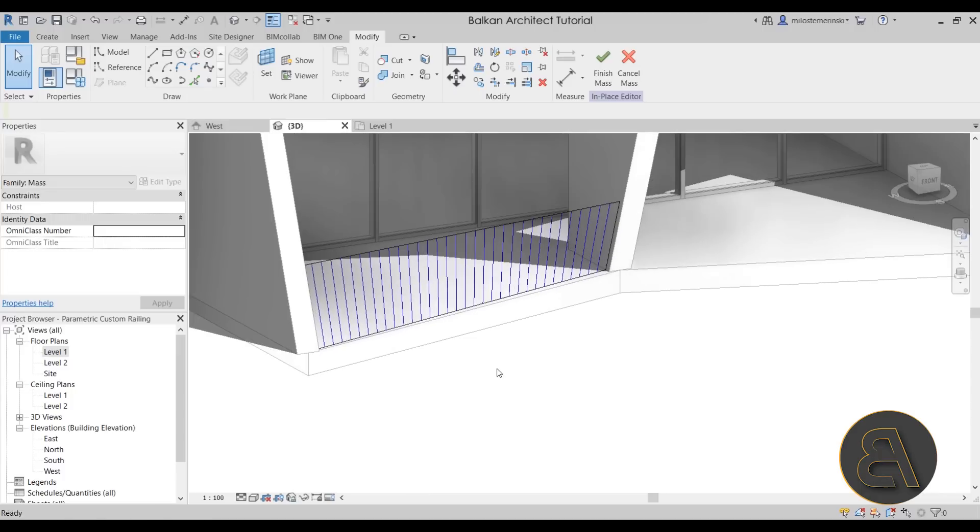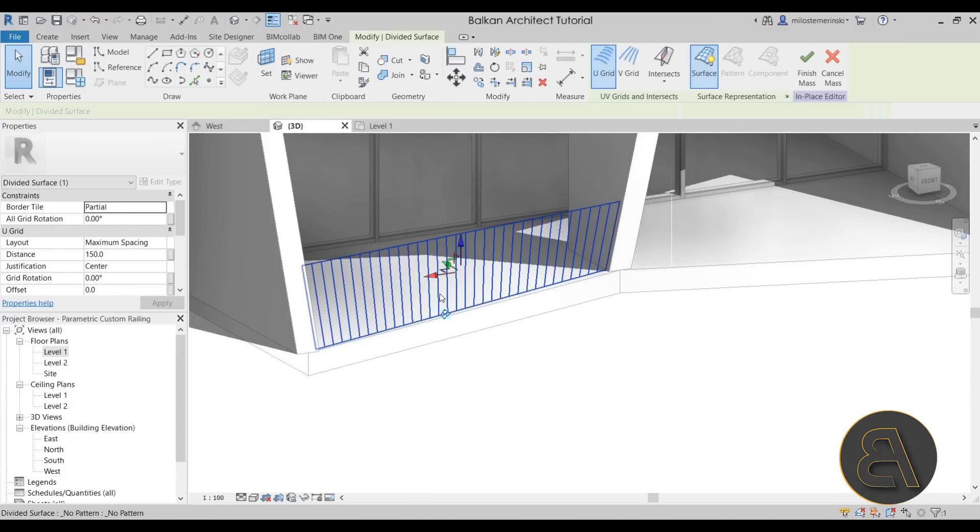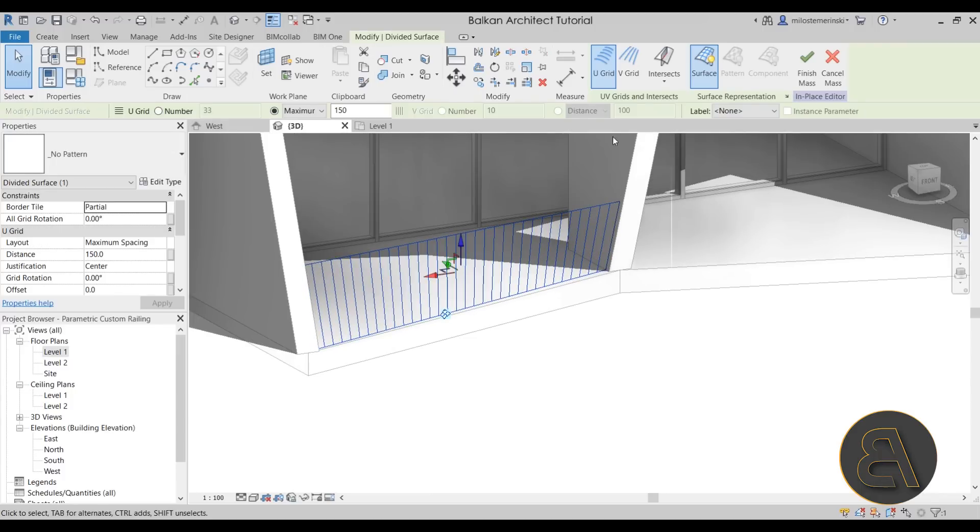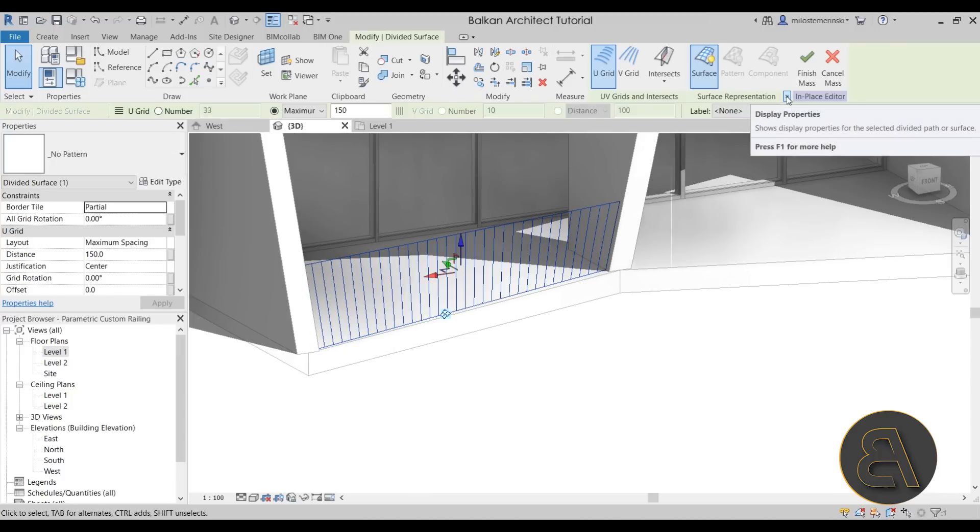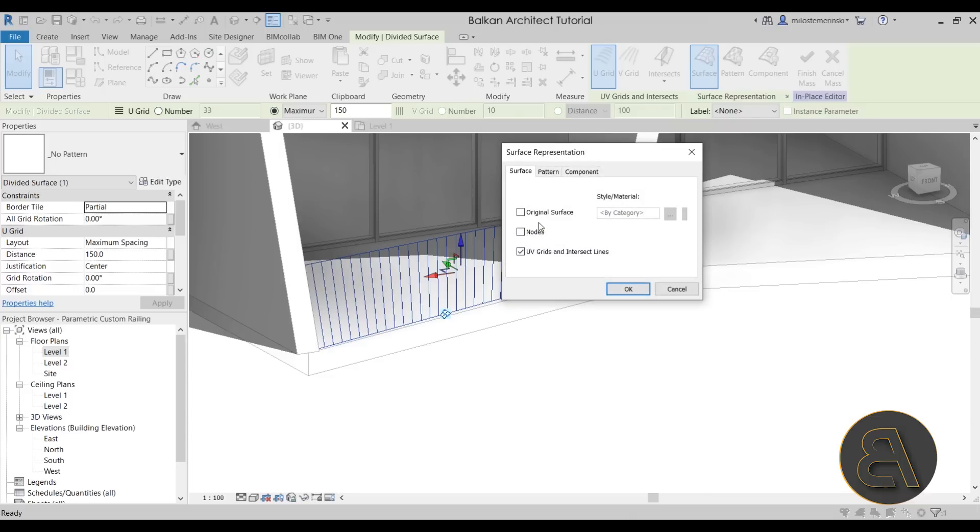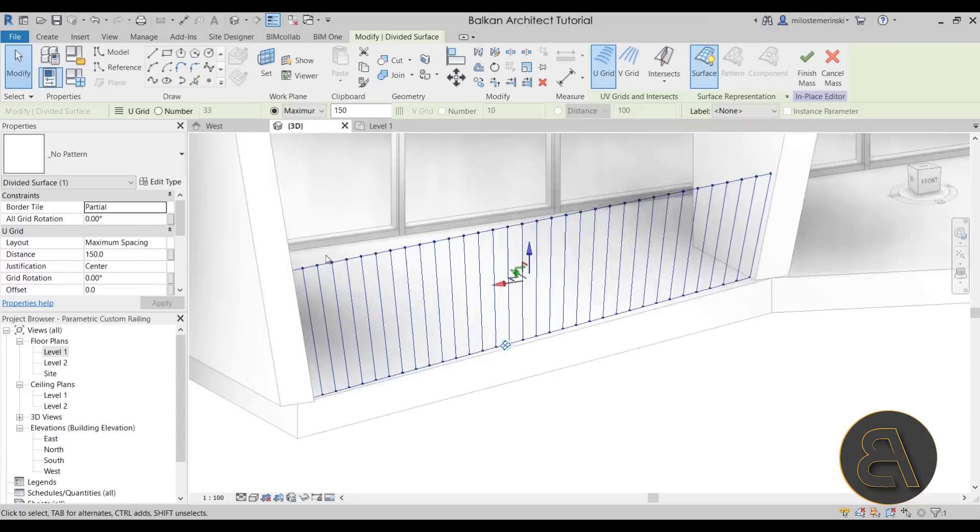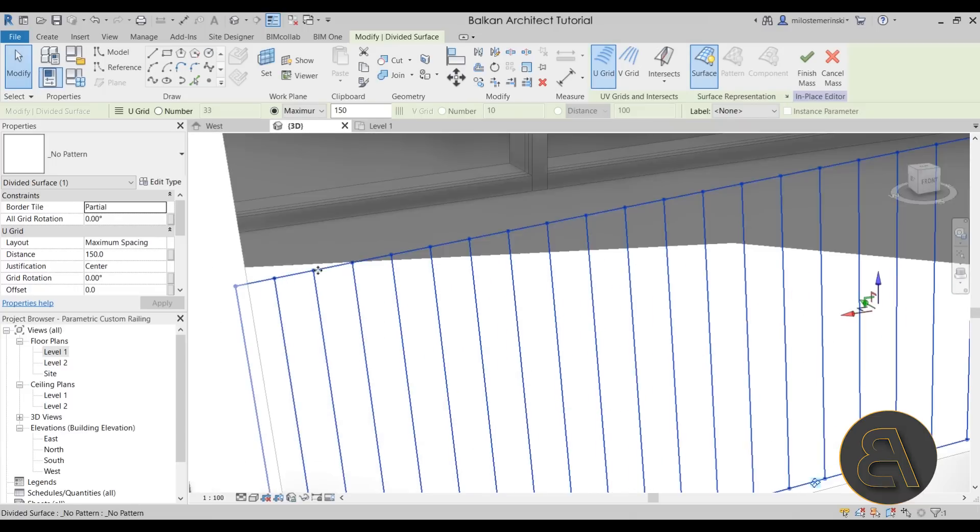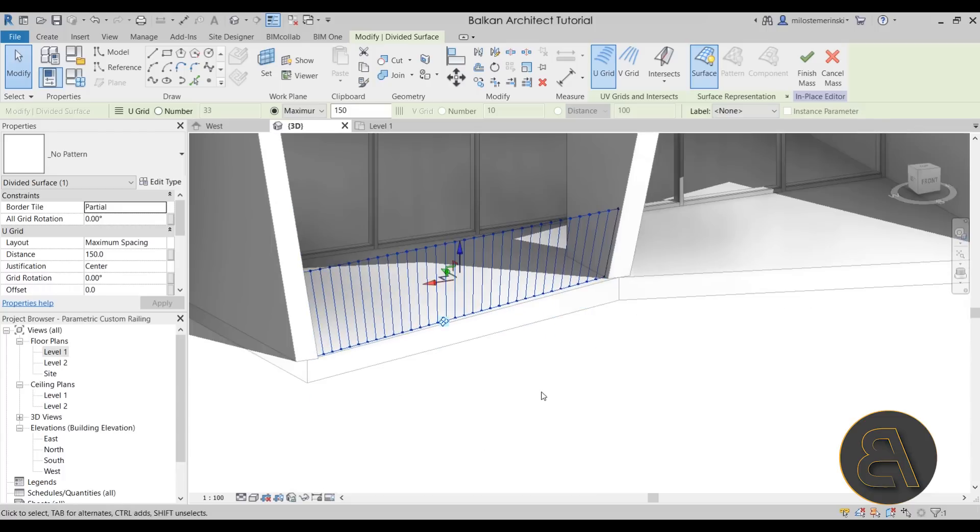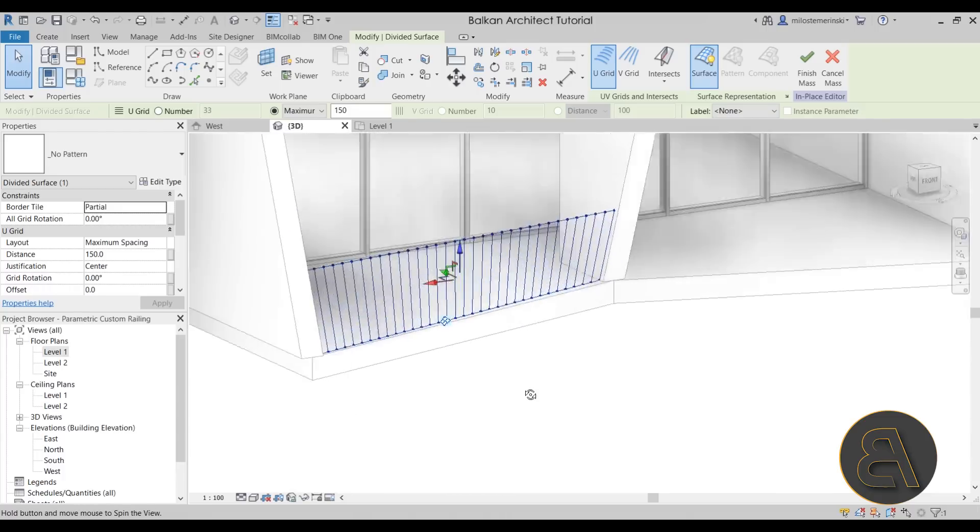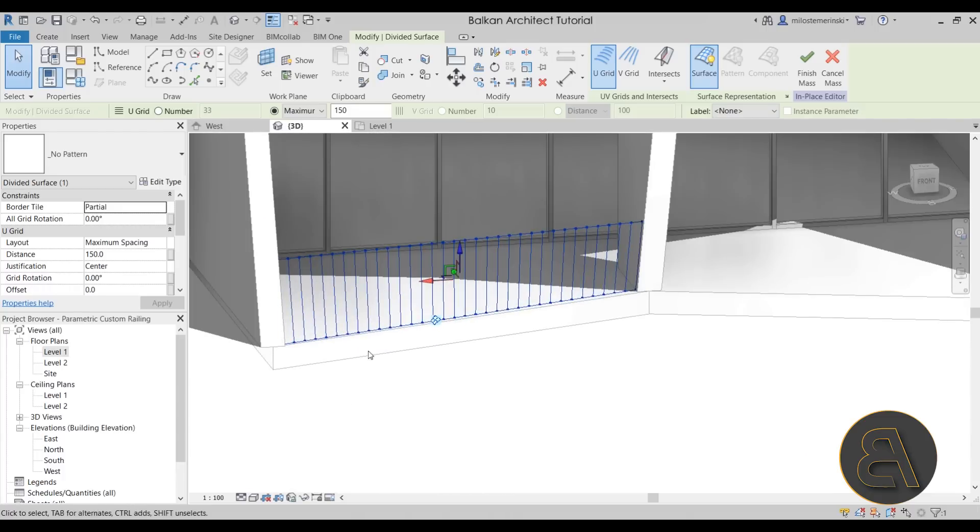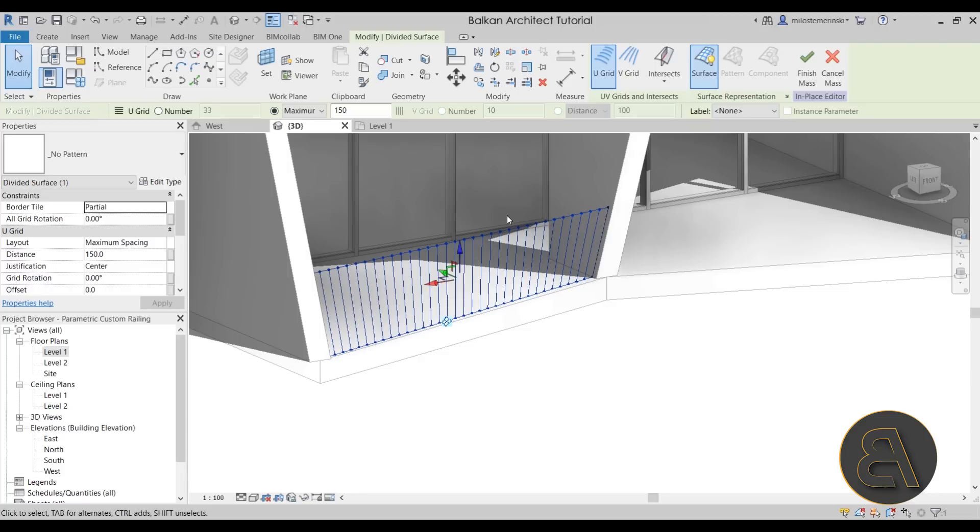And then also what you want to do is select this, go here to surface representation, go to display properties and check nodes. Now that's going to add these little nodes, which we can use in order to host additional geometry upon this. When it comes to this additional geometry, we want to create an adaptive family that's going to adapt to this railing here.